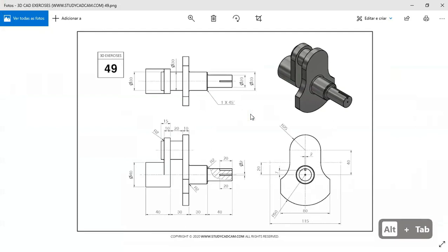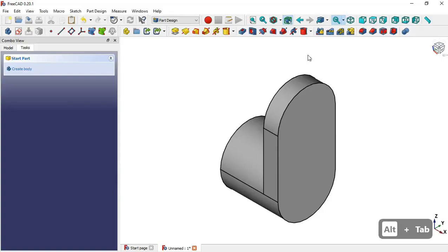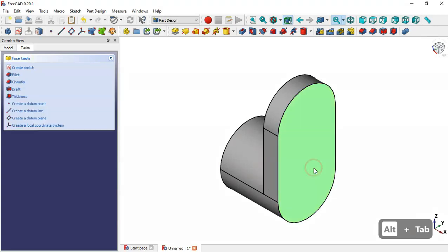Next we'll draw this part — the cylinder. To do this, select this face here and create a new sketch.